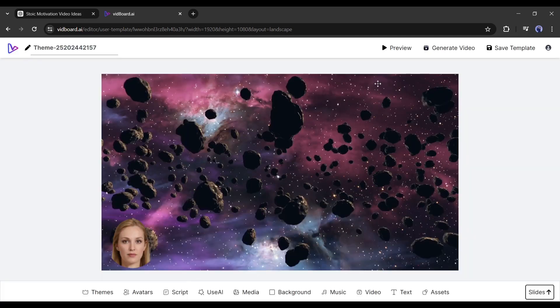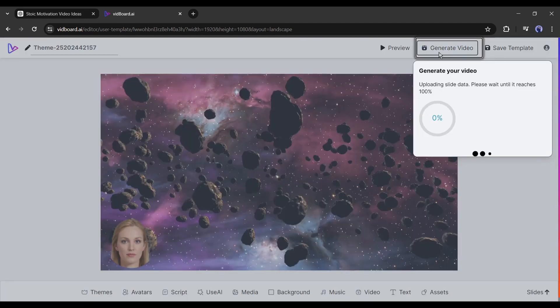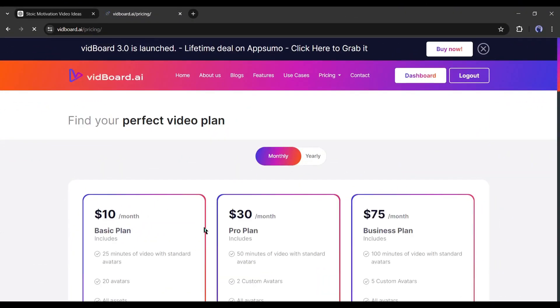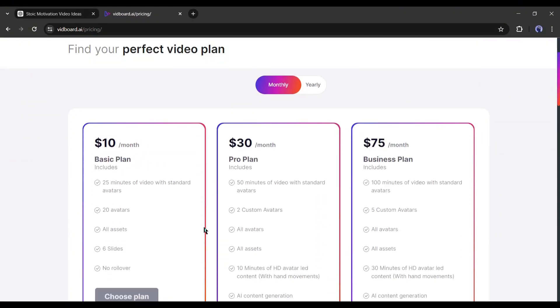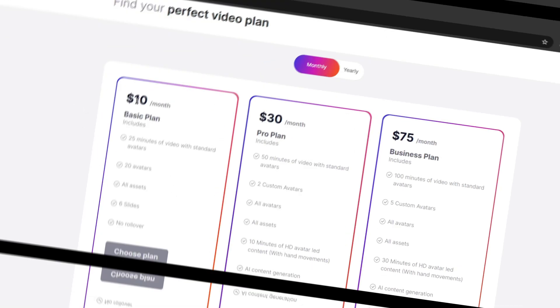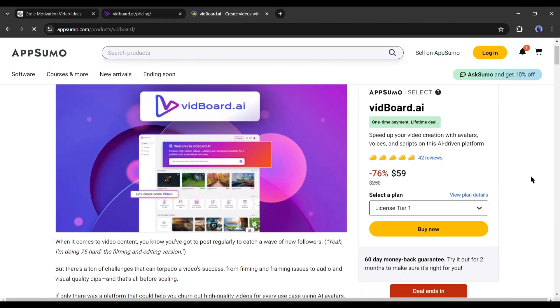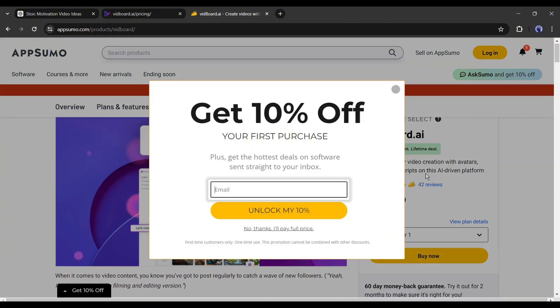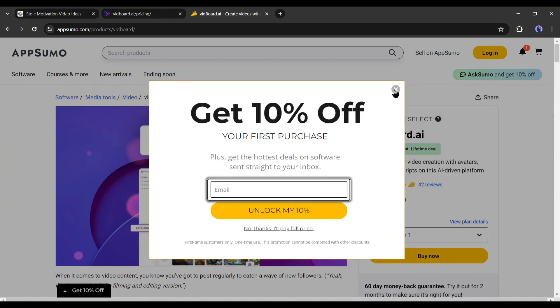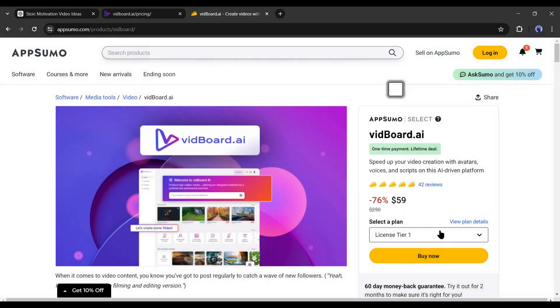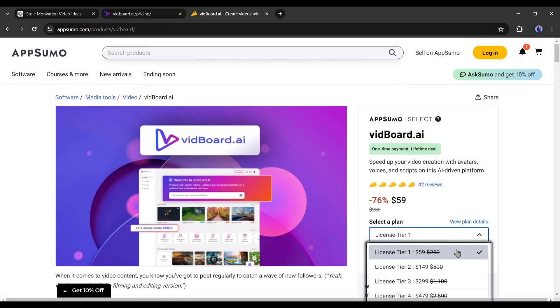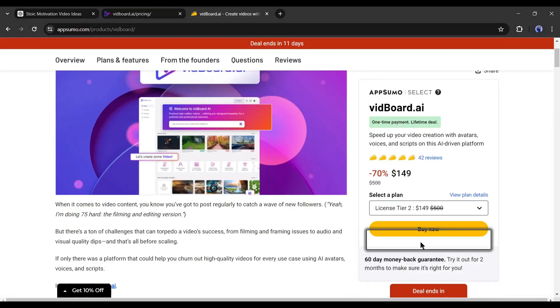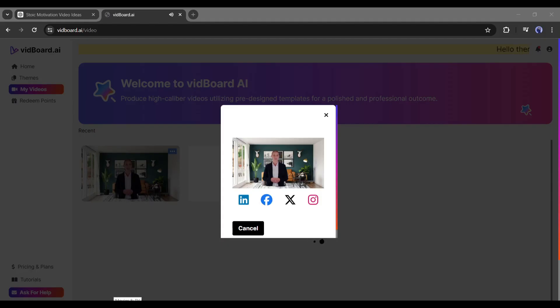It will take some time to generate the video. At that time, let's talk about the pricing of this video generator tool. You have to pay a minimum of ten dollars per month to use this tool. But there is good news for you - you can buy a lifetime subscription only for 59 dollars on AppSumo. If you need more credit, you can increase. I will put the link in the description. All right, our video is ready.